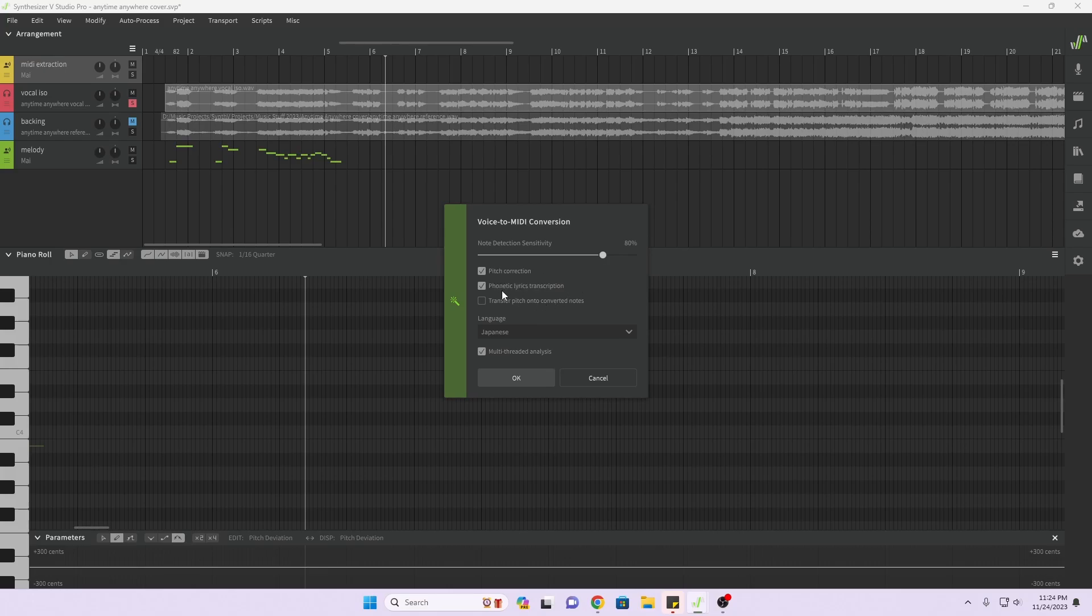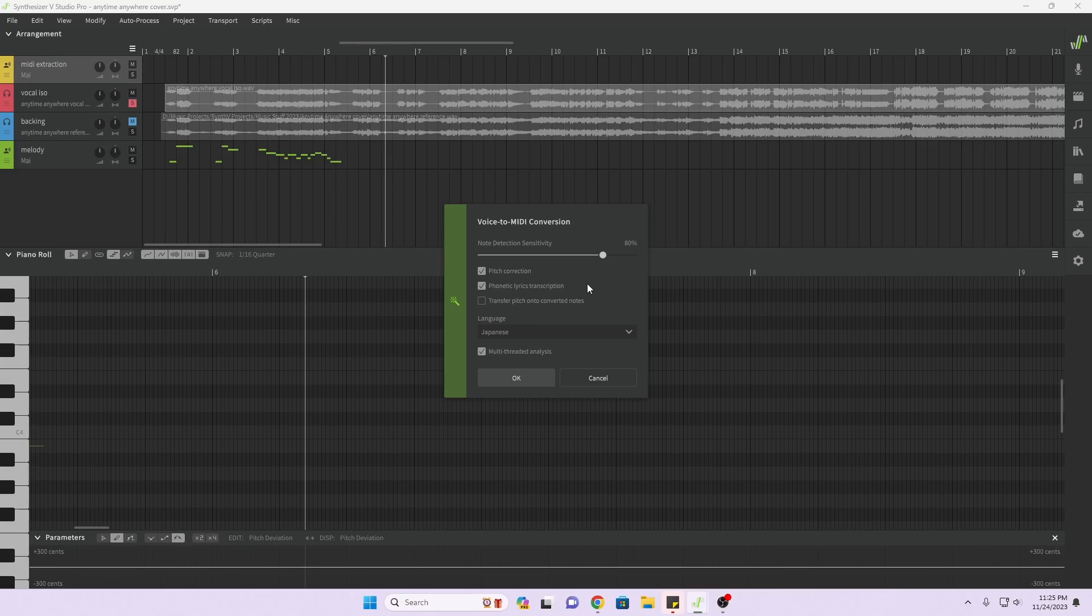Leave pitch correction on. I want phonetic lyrics transcription because if you don't have that, it will just go la la la la la in the notes. But this way you'll get the phonetics. For English you're still going to have to type in the real English words, but it's still very helpful because you see what the English word is supposed to be so you don't have to refer to some lyric sheet.